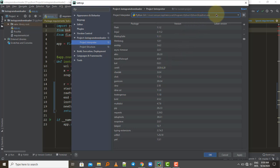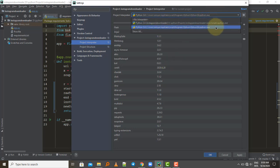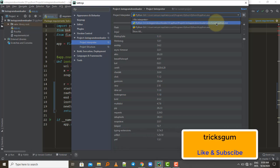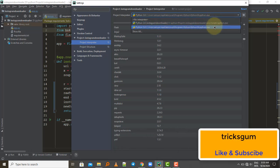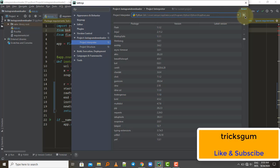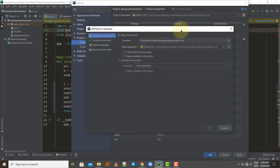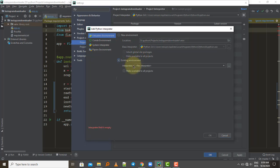Sometimes this global interpreter option might not appear, and you'll only see 'no interpreter' or the virtual environment option. If that's the case, click the settings icon and then go to Add. Select 'Existing Environment' and then choose your interpreter.